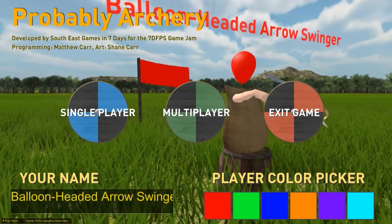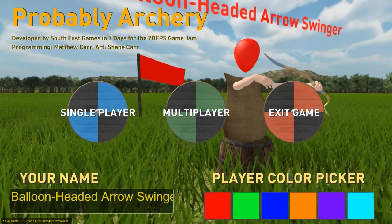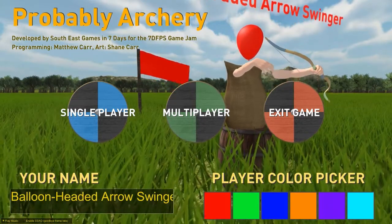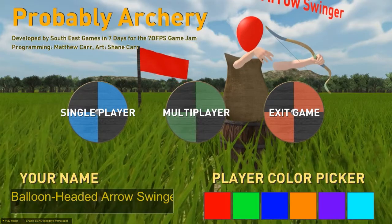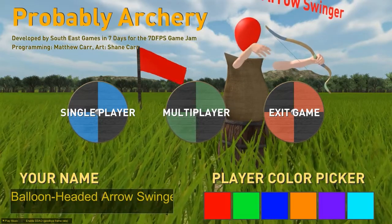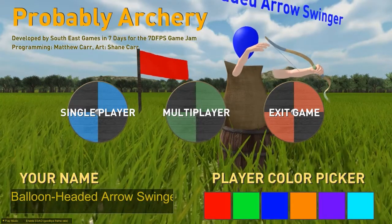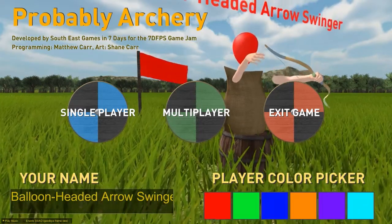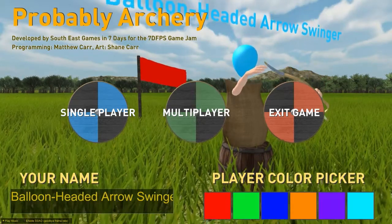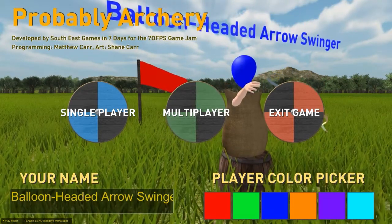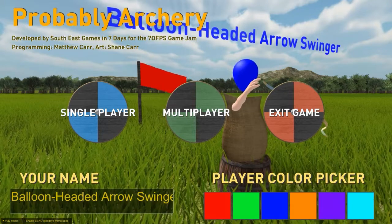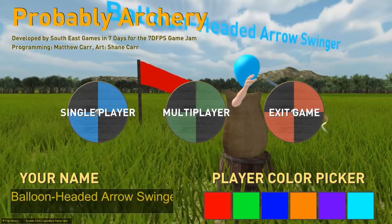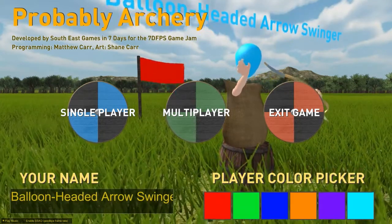I guess my name is balloon headed arrow swinger. I didn't put that in there, that's how it came. We got some great character customization here. We can pick between looks like six different colors, two being blue for some reason. So I'm gonna go with the aqua blue. That looks good.